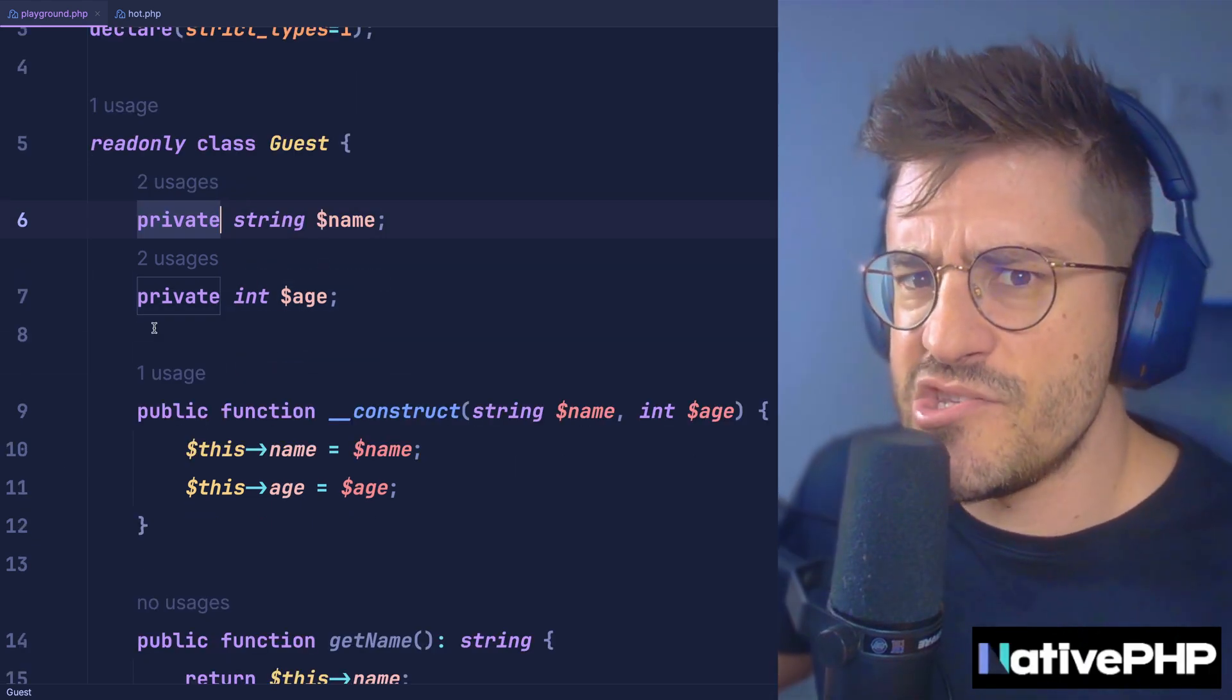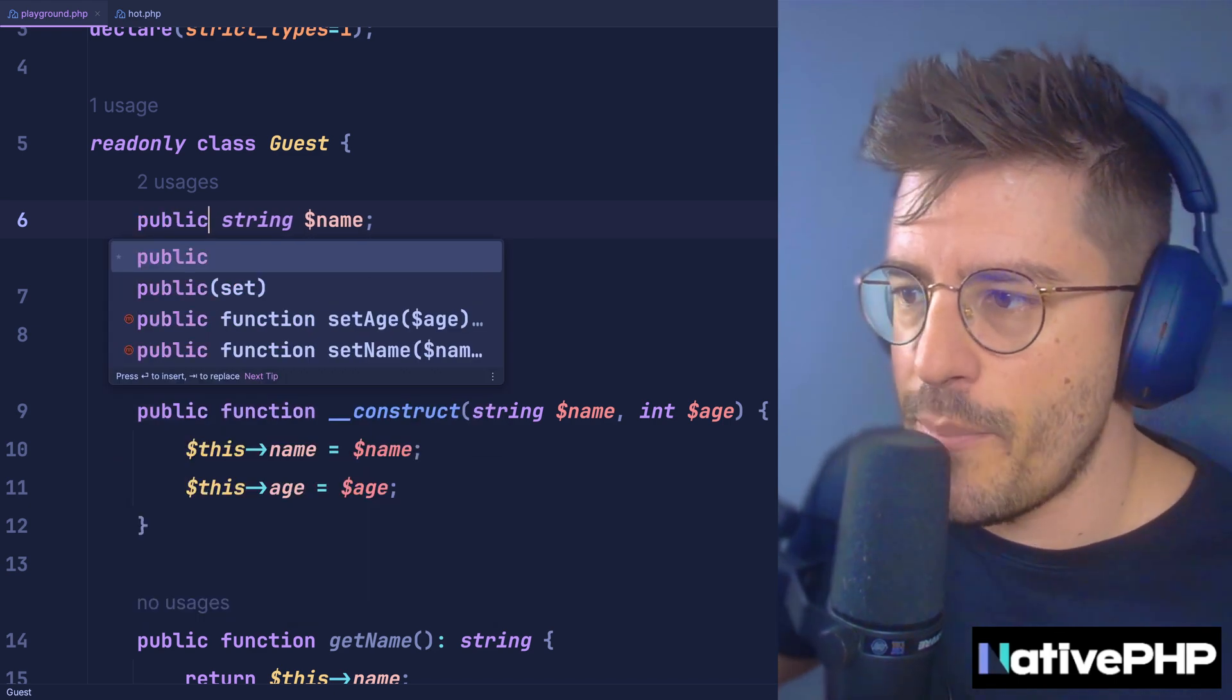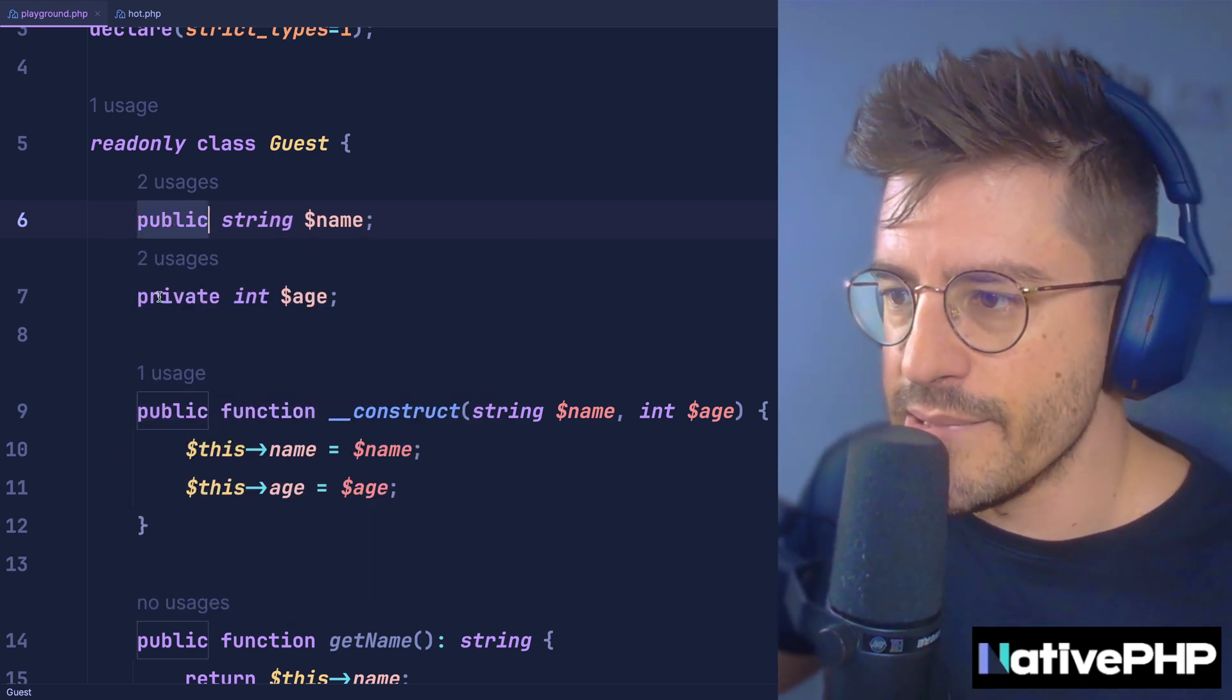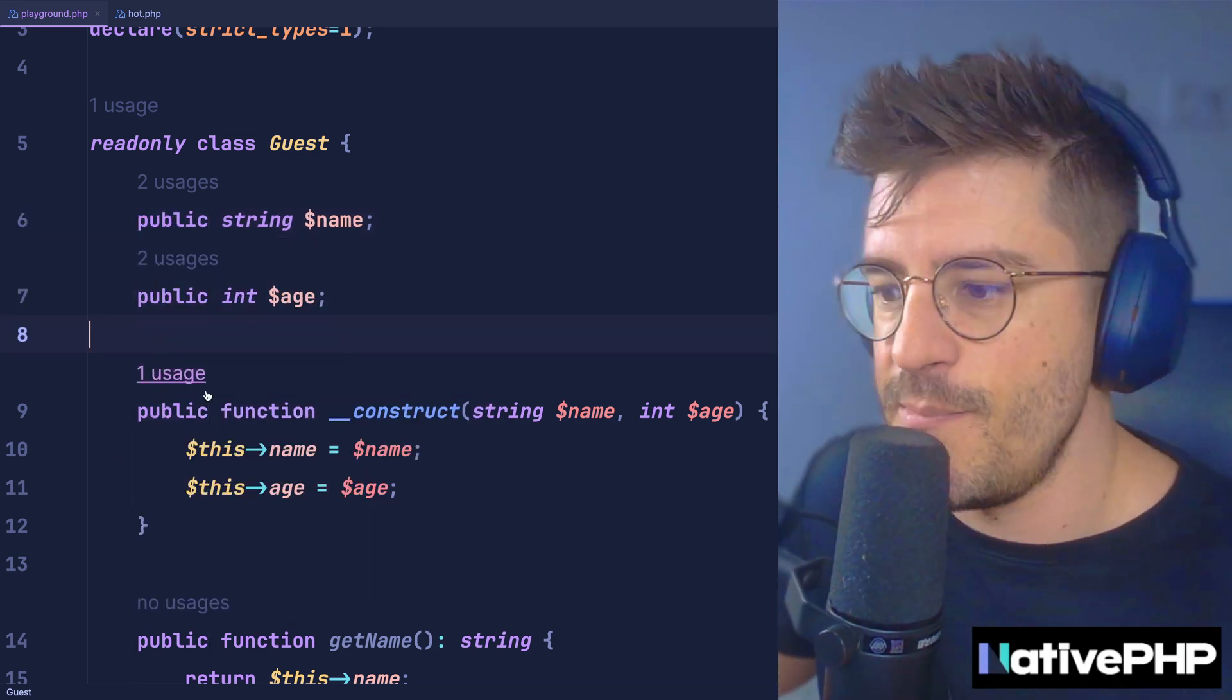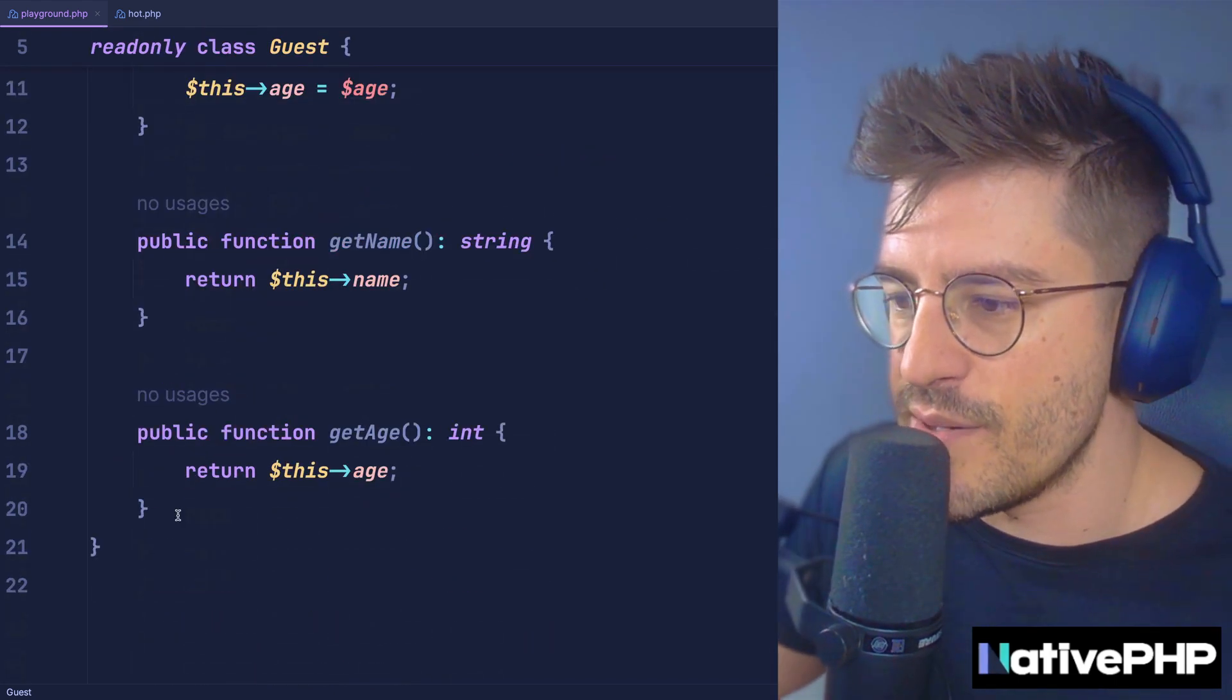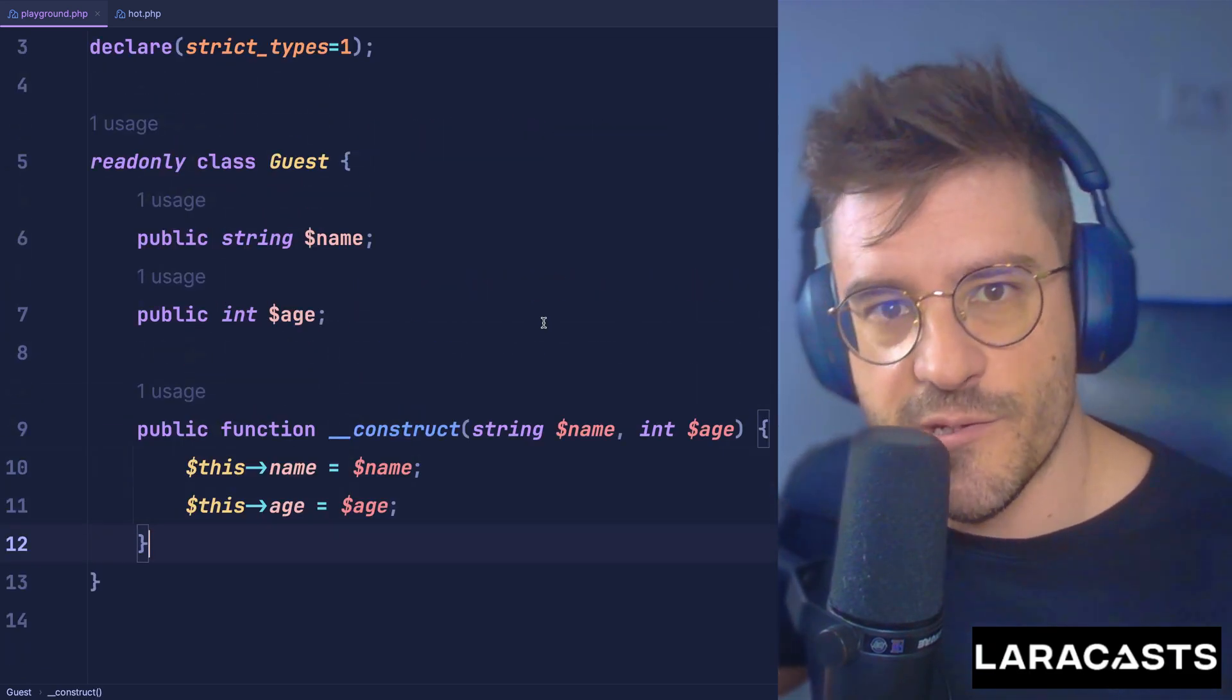And now that the state can't change, what we can do is actually make these properties fully public because they cannot change anyways, meaning that we can go all the way down and also remove all these getters.